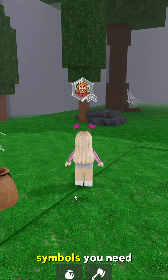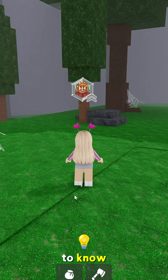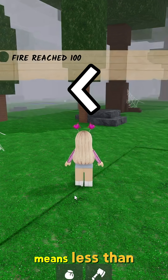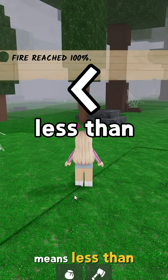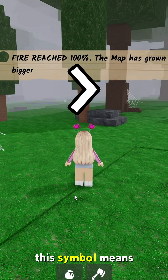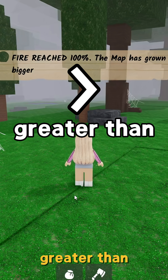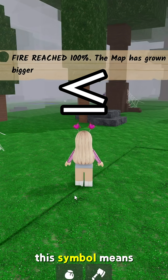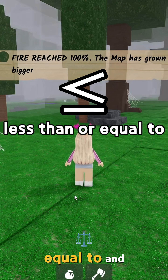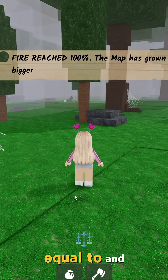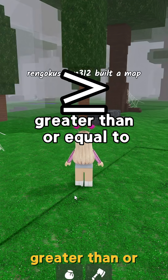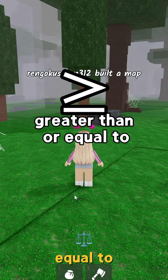Here are the symbols you need to know. This symbol means less than. This symbol means greater than. This symbol means less than or equal to. And finally, this symbol means greater than or equal to.